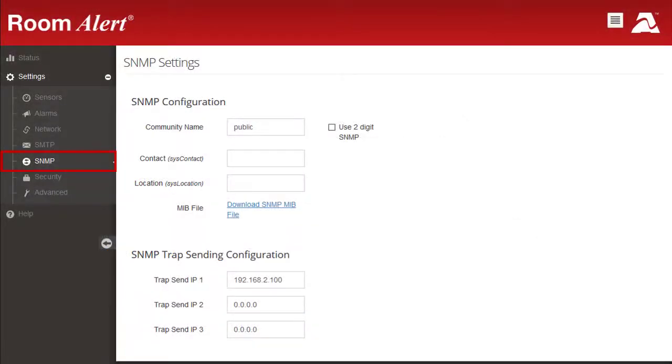Although we recommend monitoring your RoomAlert with Abtec's GoToMyDevices cloud monitoring service, your RoomAlert is also fully SNMP compliant, so you have the option to monitor it with a third-party SNMP application.